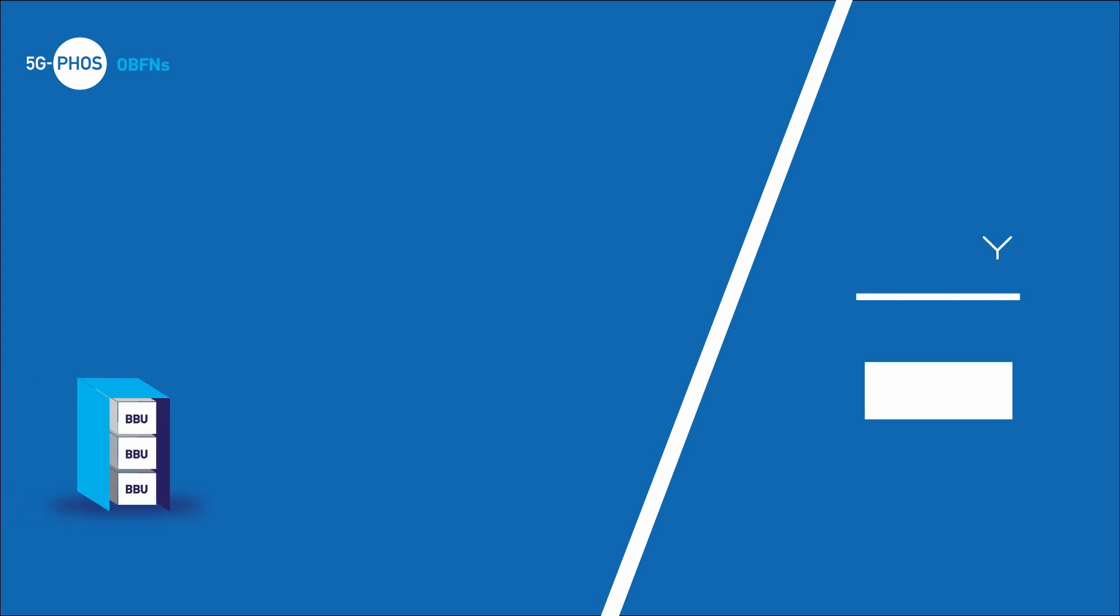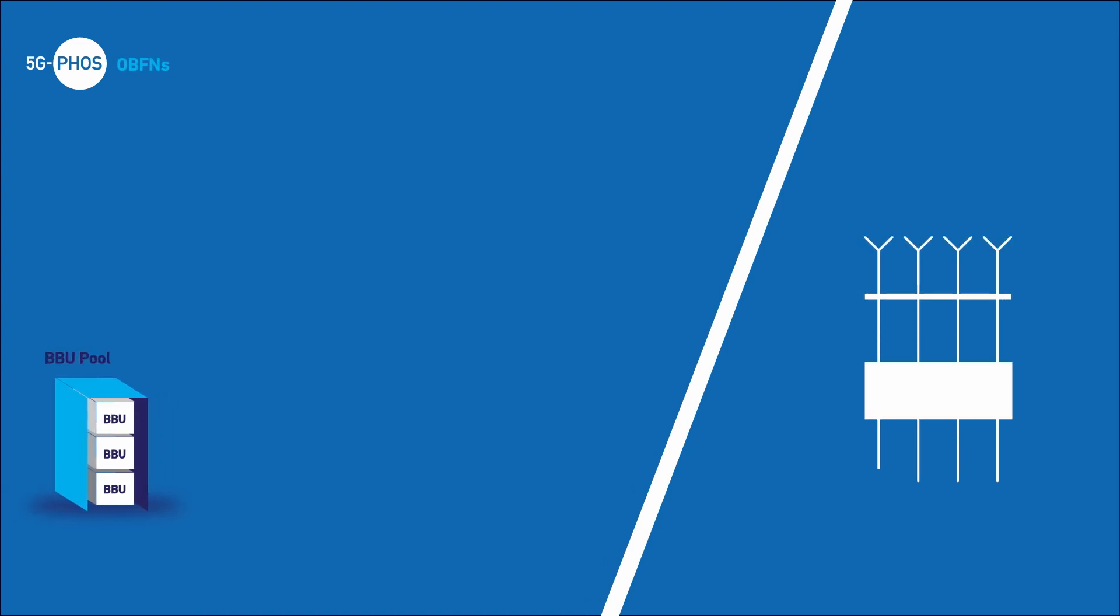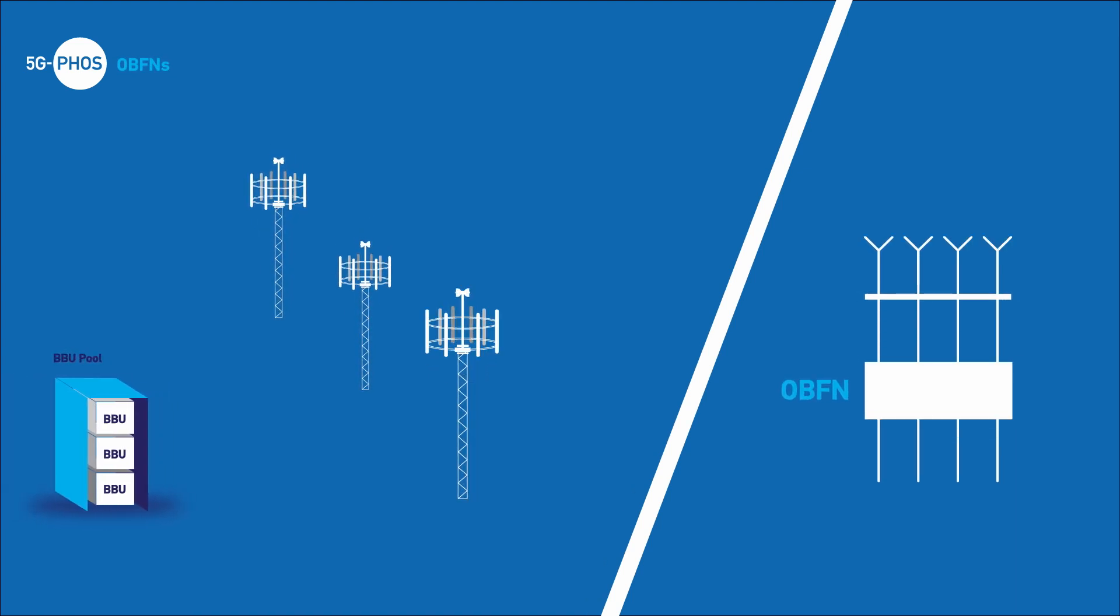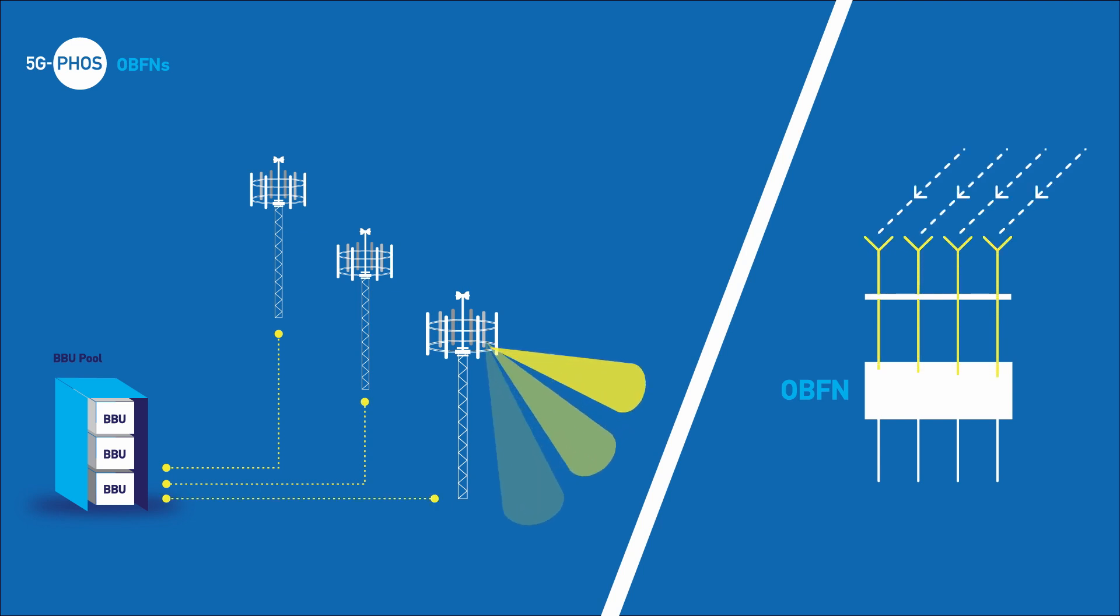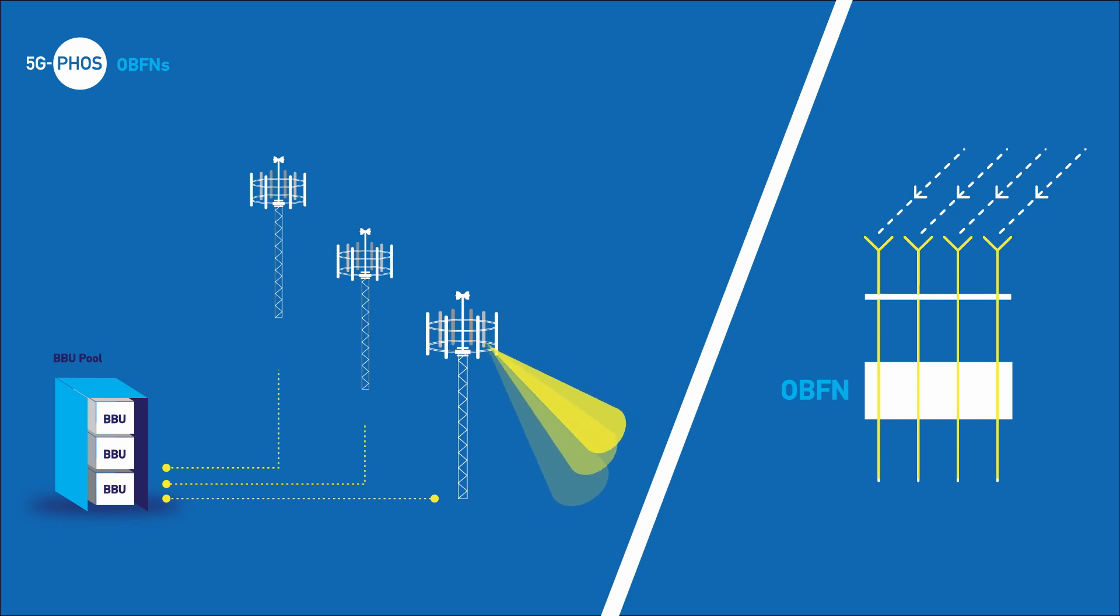Optical beamforming networks: When an RF signal hits an antenna array, each antenna element receives the signal at a different time. Therefore, OBFNs add proper delays to the signal received by each element, so that a synchronized signal is transmitted to the rest of the network.